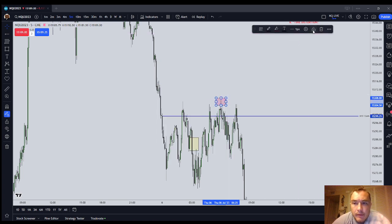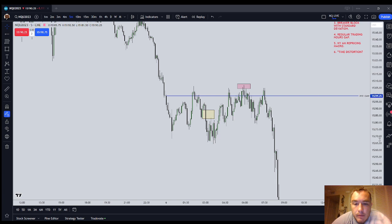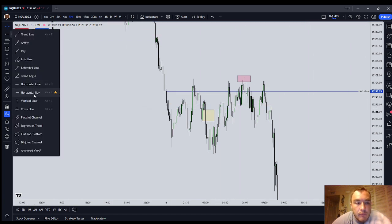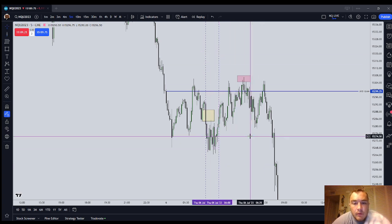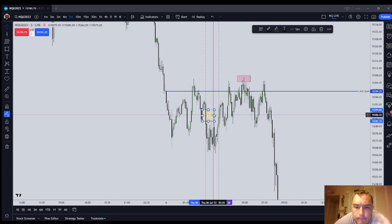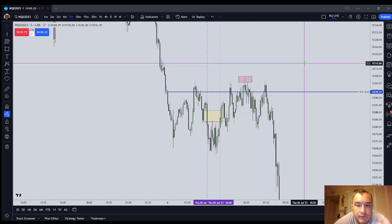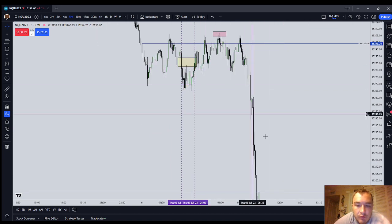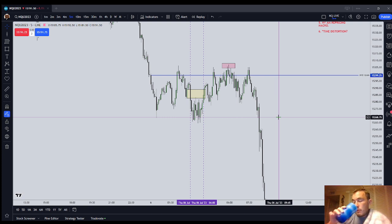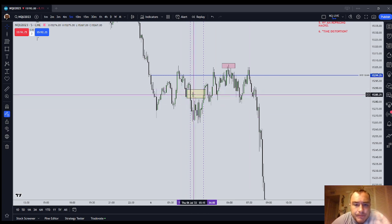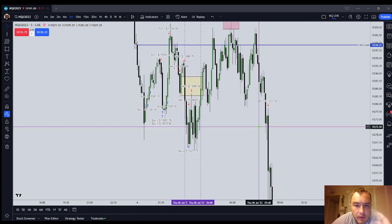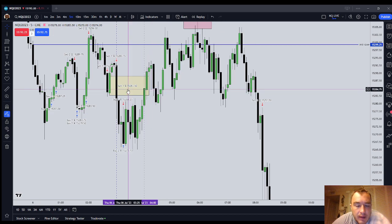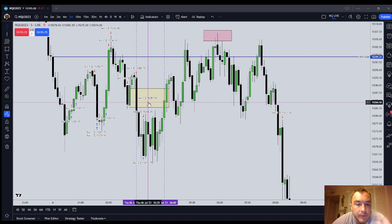London Silver Bullet: between the hours of 03:00 and 04:00, price should form a displacement — a fair value gap that you can enter on — and then aim for liquidity. There it was right there. Usually you don't hold these things for hours and hours, but if you've got other models saying this thing should reprice lower, then you can. That was my second entry right there — a London Silver Bullet entry.